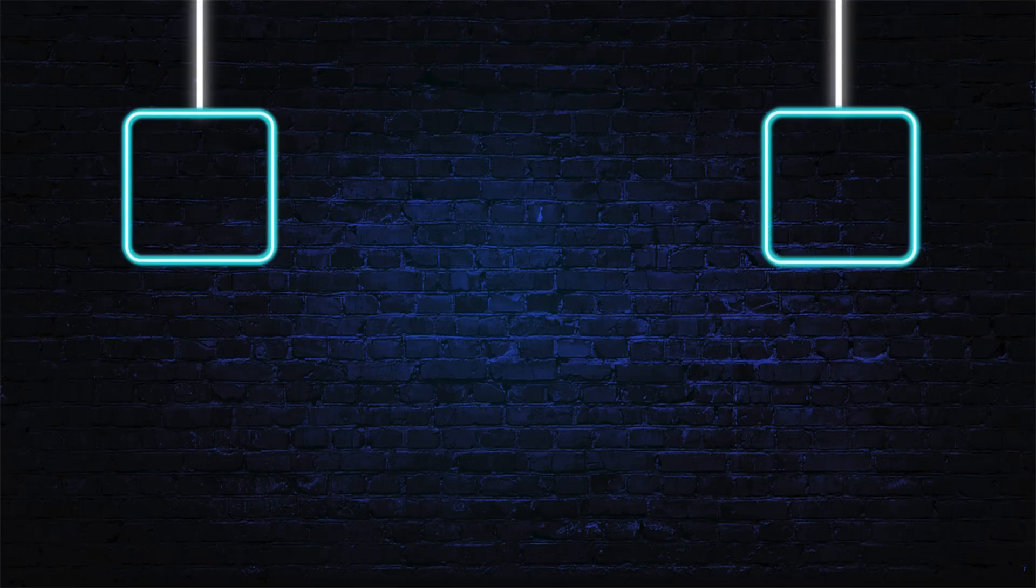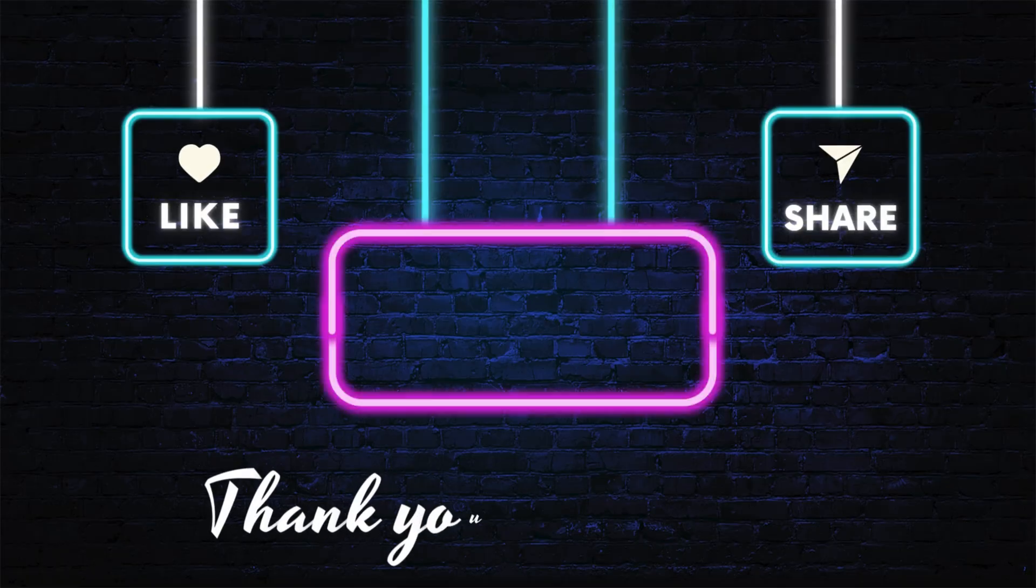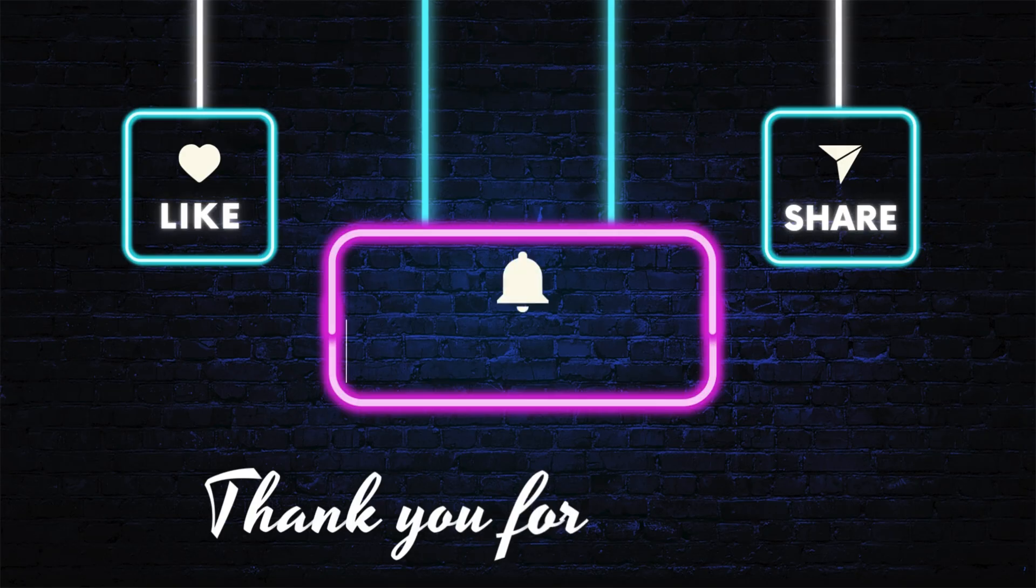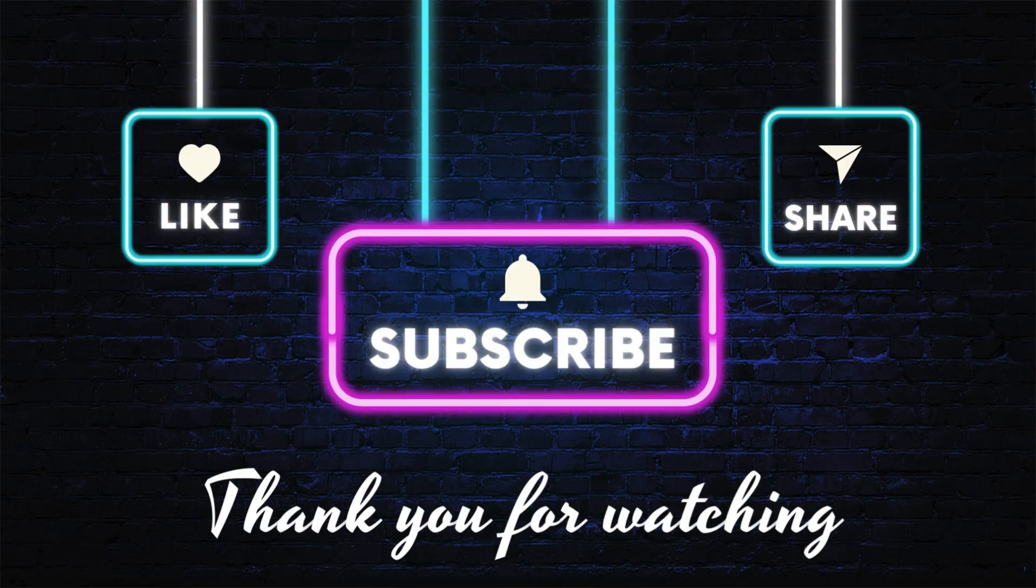That's all for this video. If you enjoyed it, don't forget to like, subscribe, comment and share to support the channel. See you in the next one. Thank you for watching.